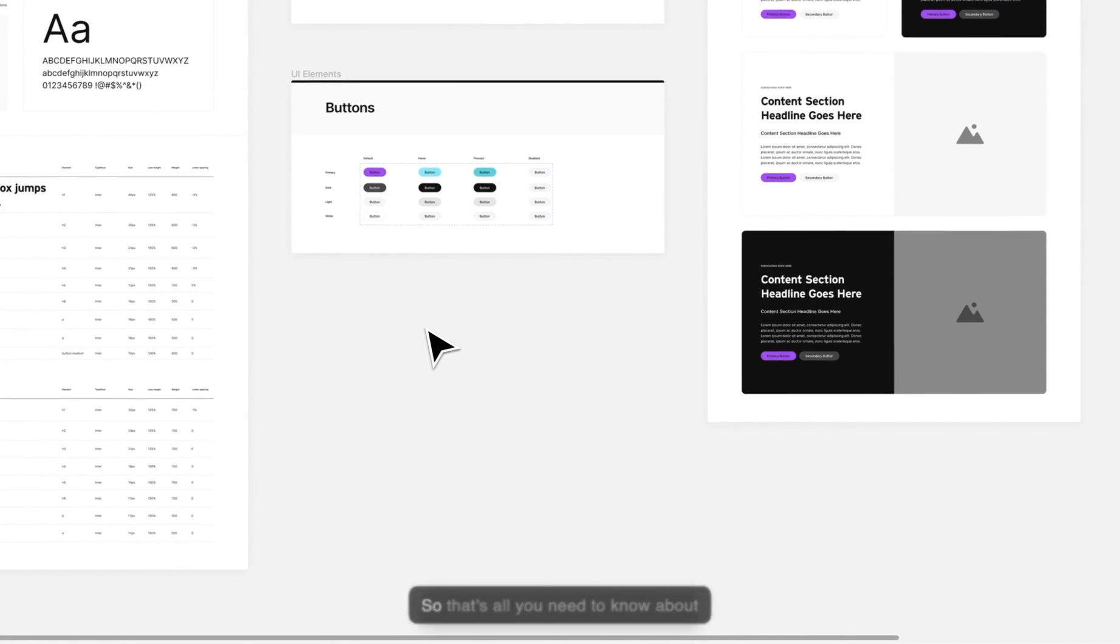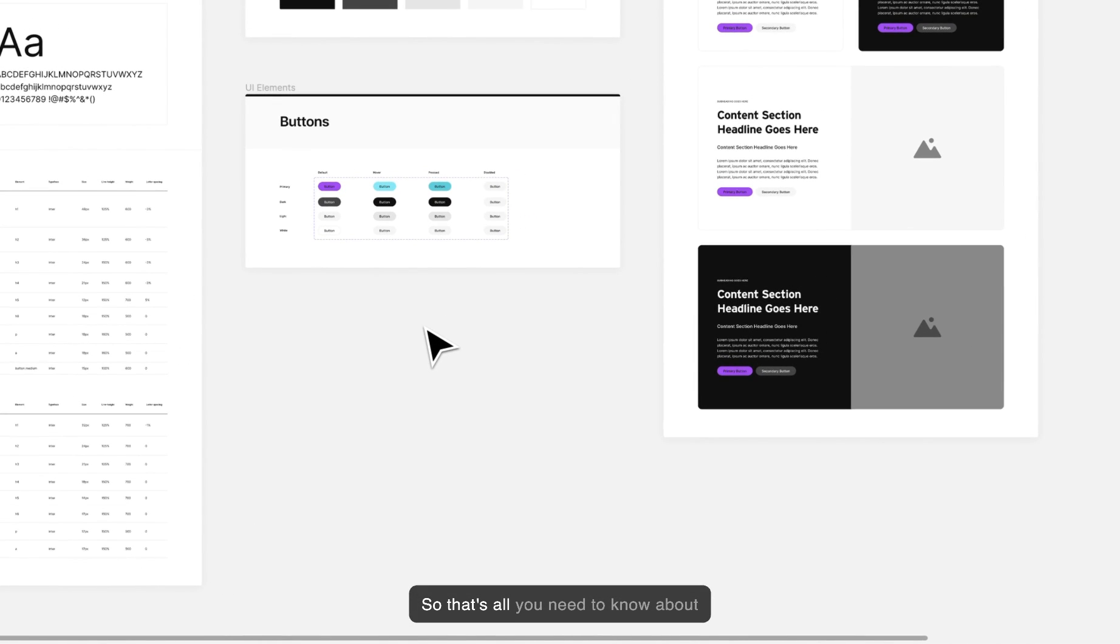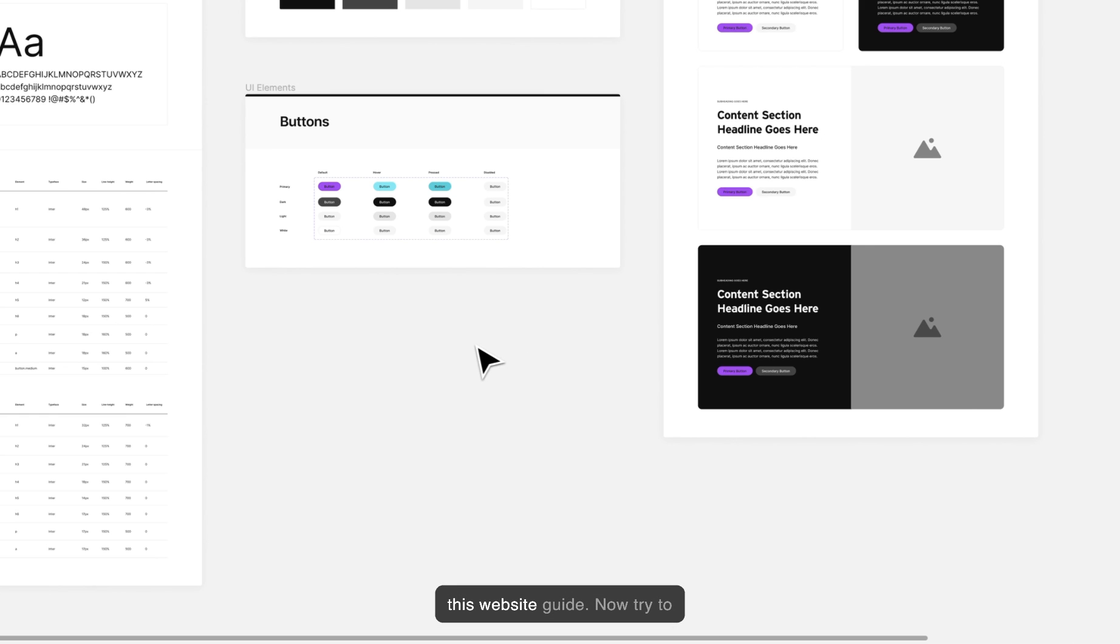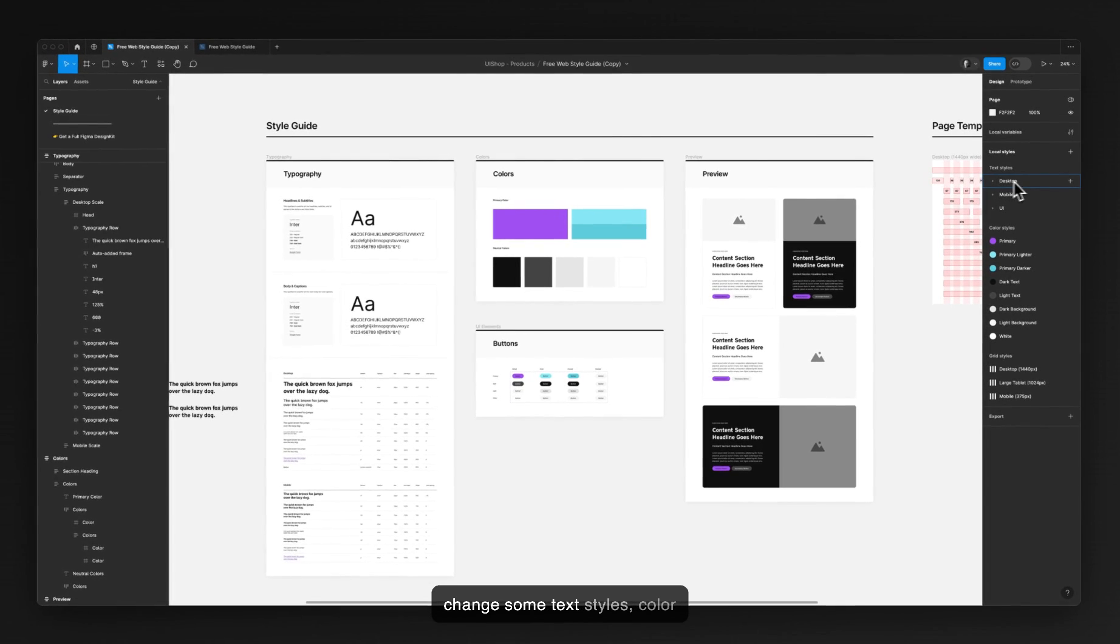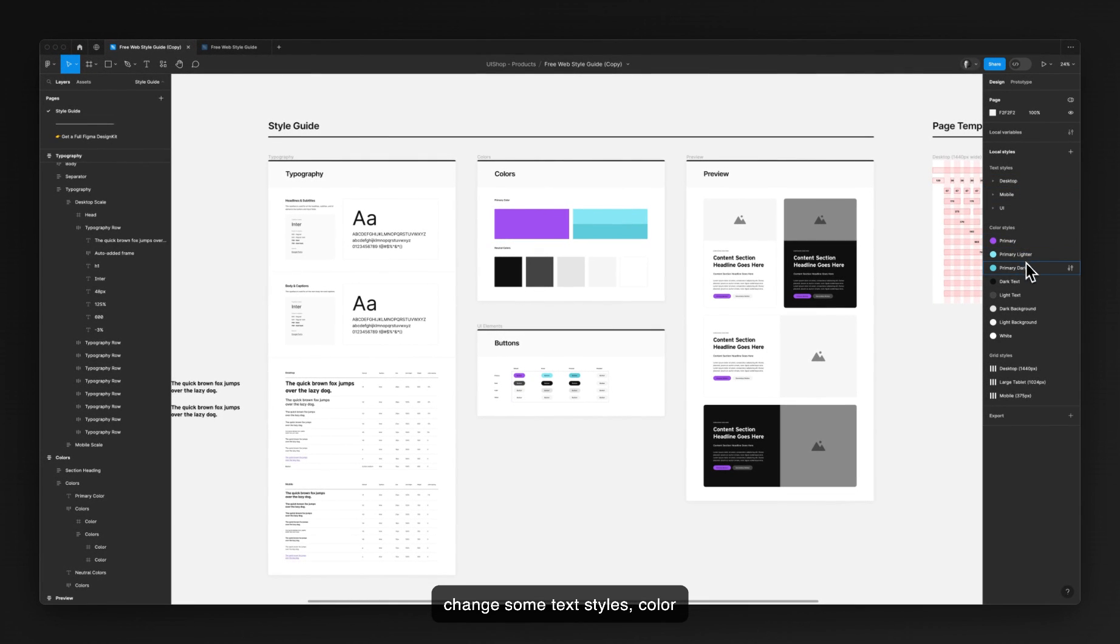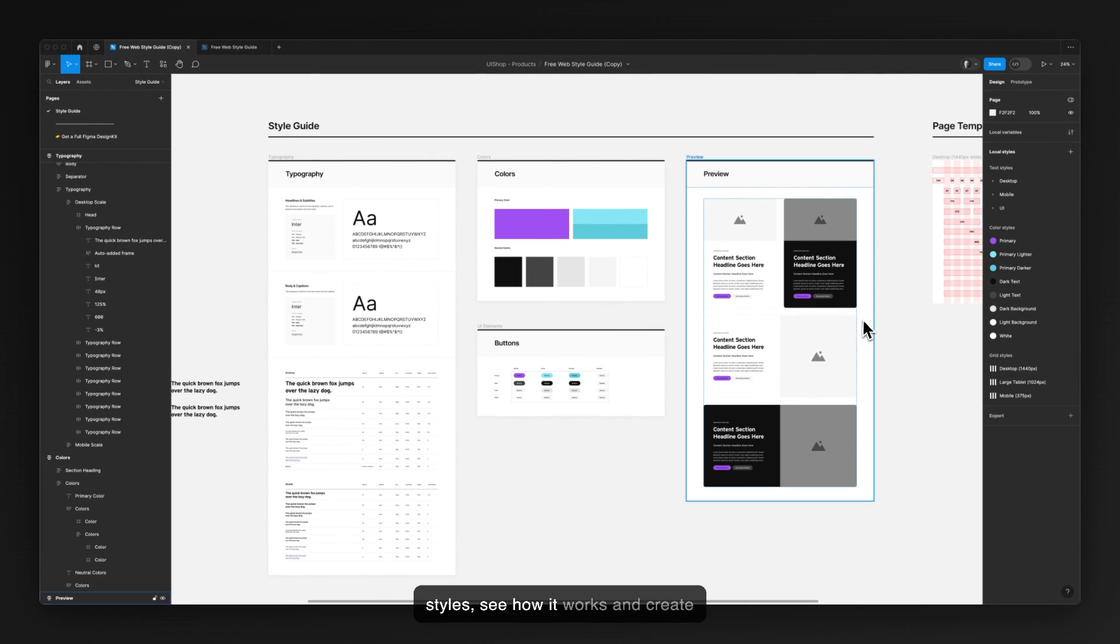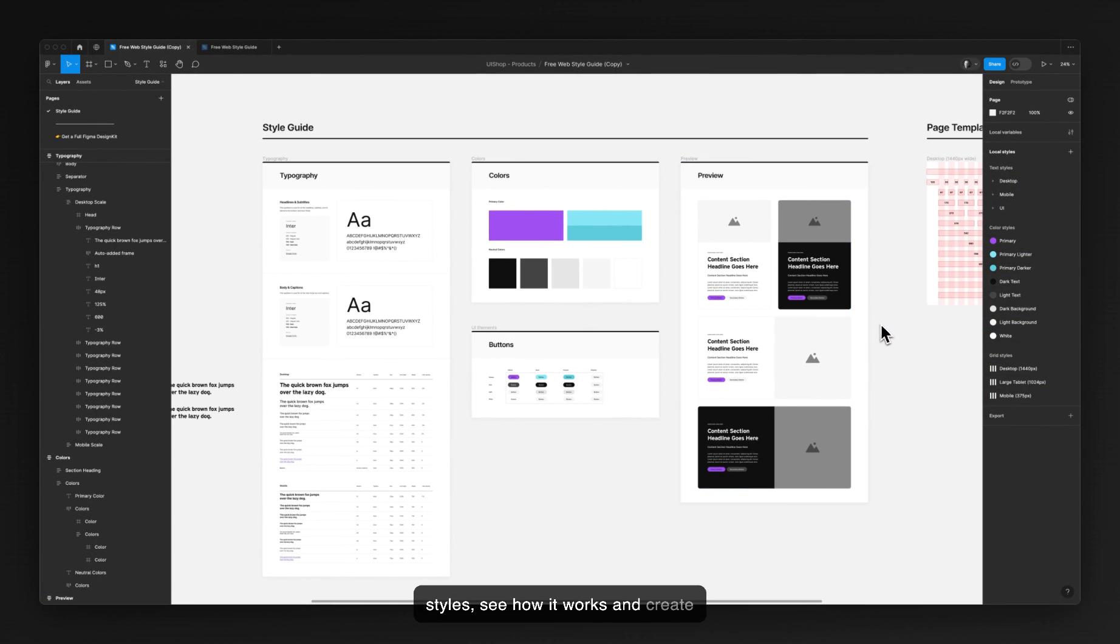Yeah, so that's all you need to know about this website style guide. Go try to change some text styles, color styles, see how it works and create some of your own designs.